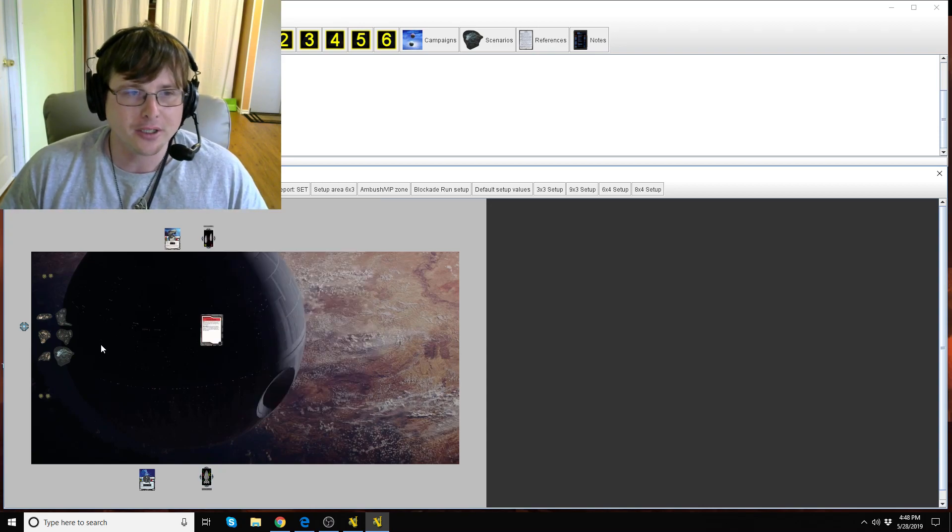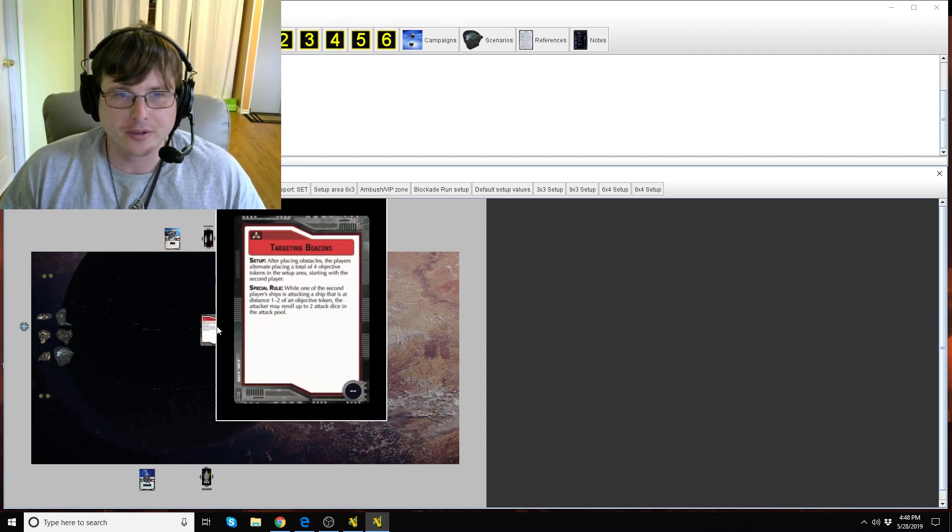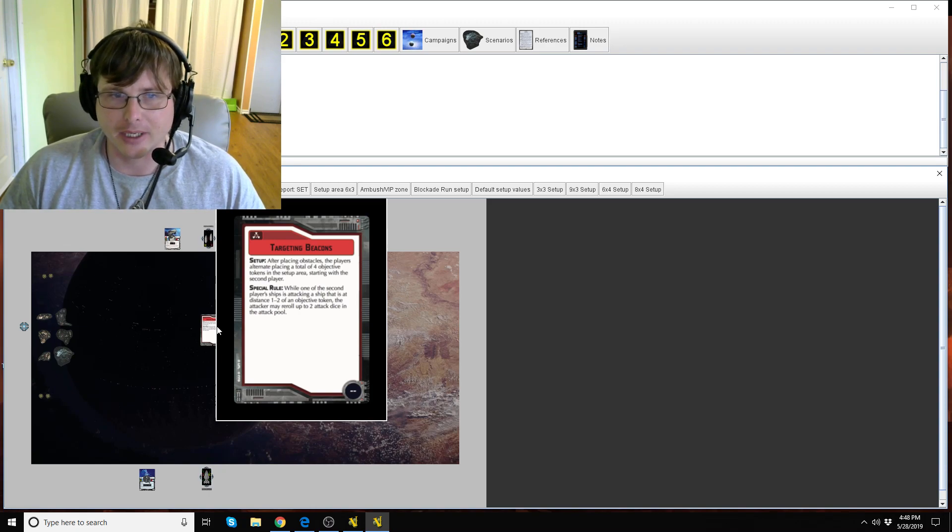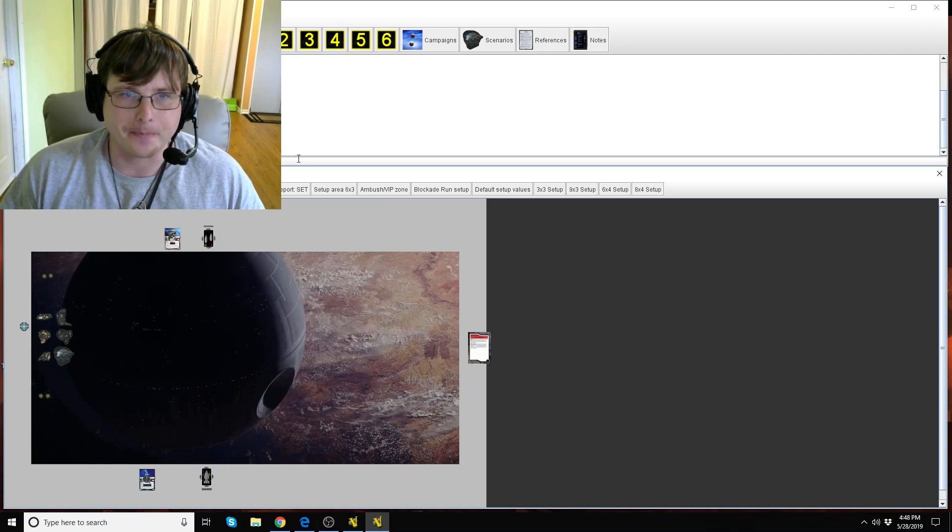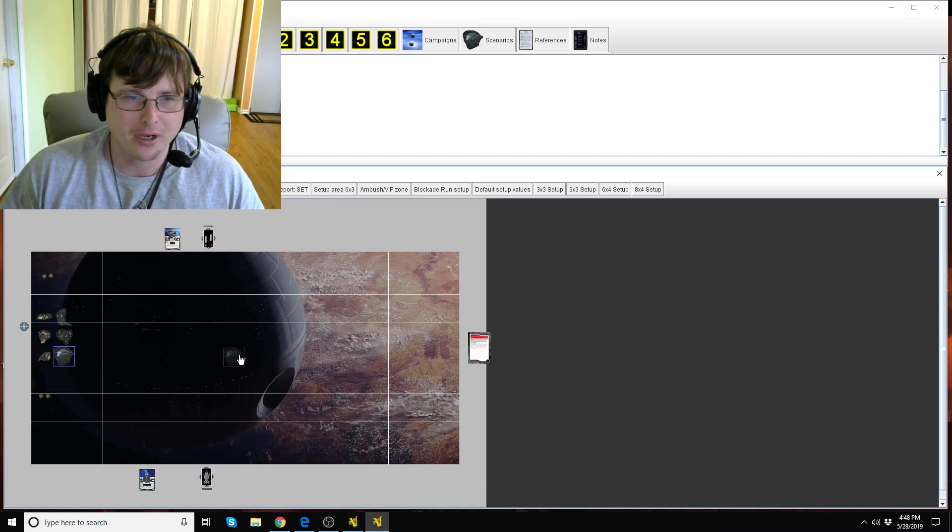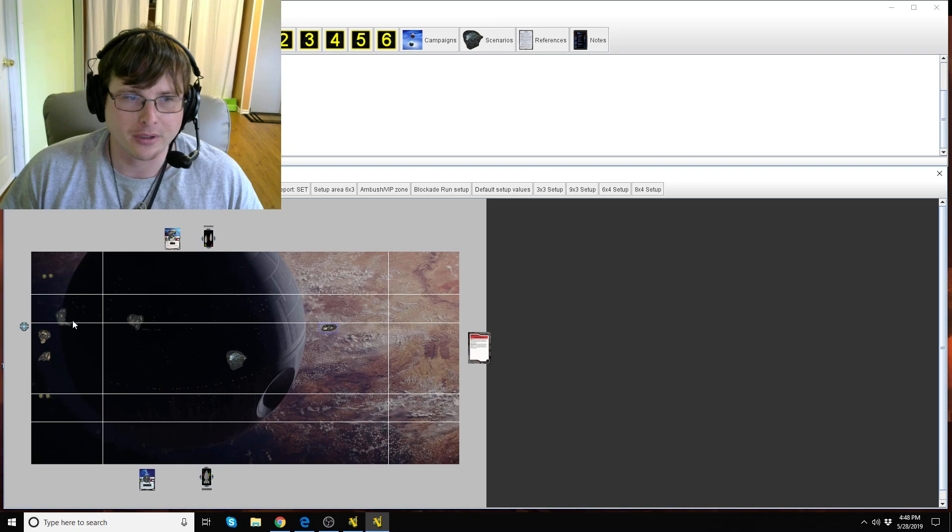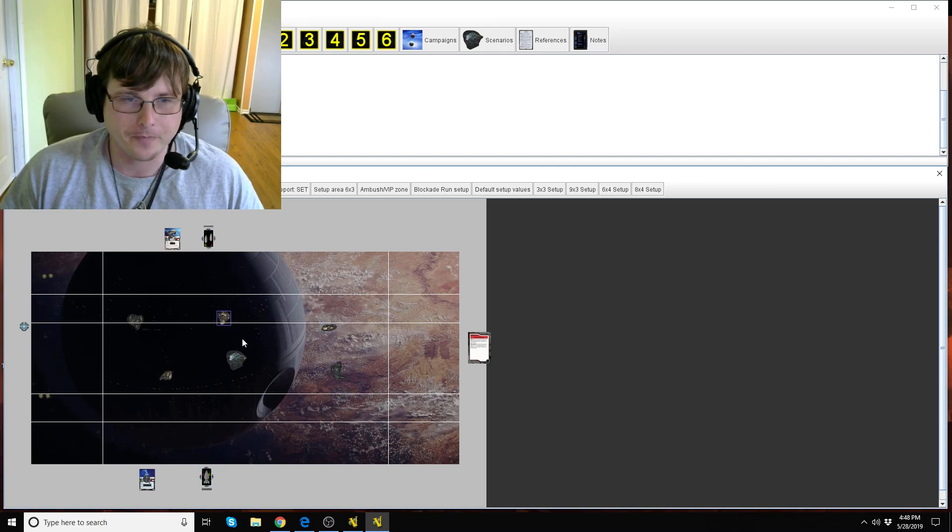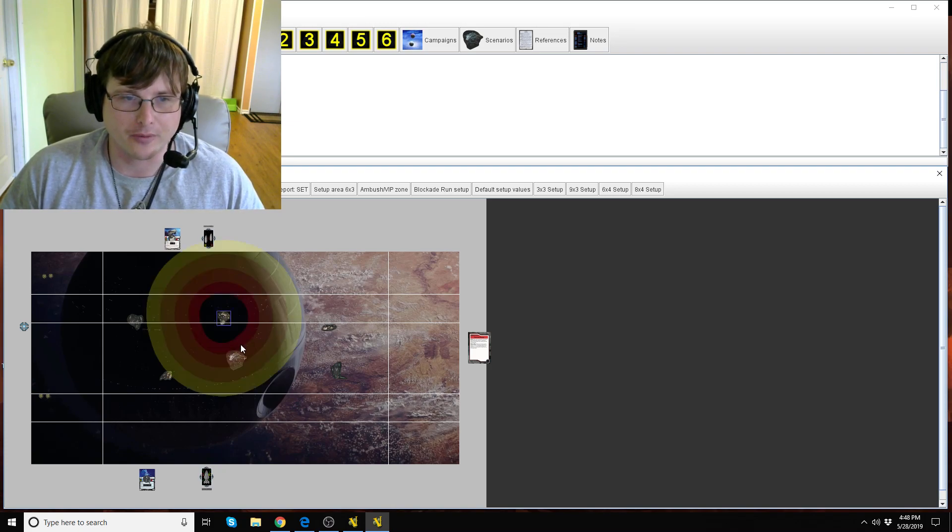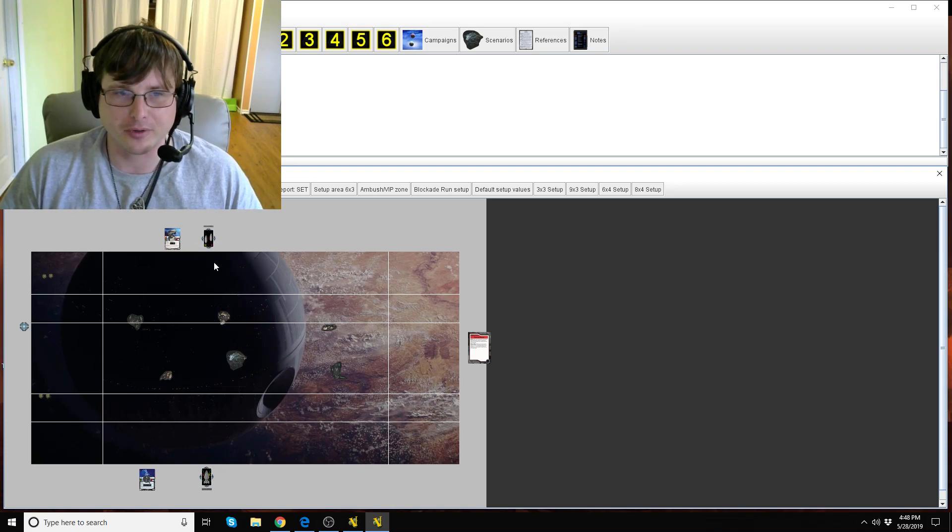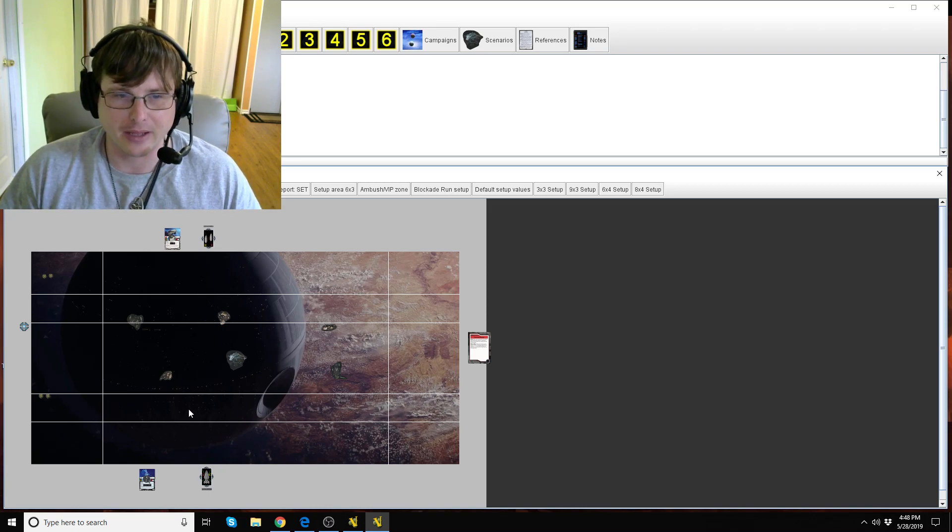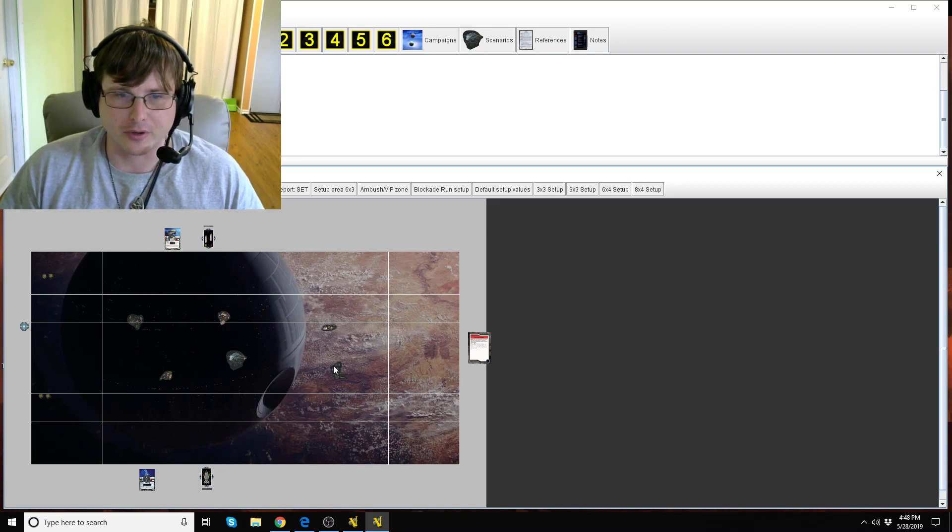Okay so how does this work? This is after you place obstacles is when you put down the objective token so let's start with that. Let's go ahead and throw down those obstacles and remember they all need to be beyond distance three and beyond distance one from other obstacles, beyond distance three of a player's edge and beyond distance one from each other.